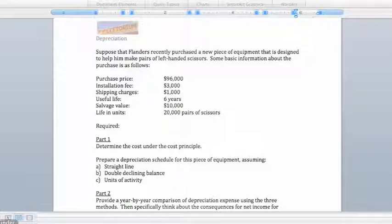In this example, Flanders went out and bought some equipment, and he needs to figure out how much to depreciate each year given the different methods available. The cost principle says that cost includes all expenditures necessary to acquire an asset and make it ready for its intended use. This includes the purchase price, sales tax, shipping charges, installation fees, etc.